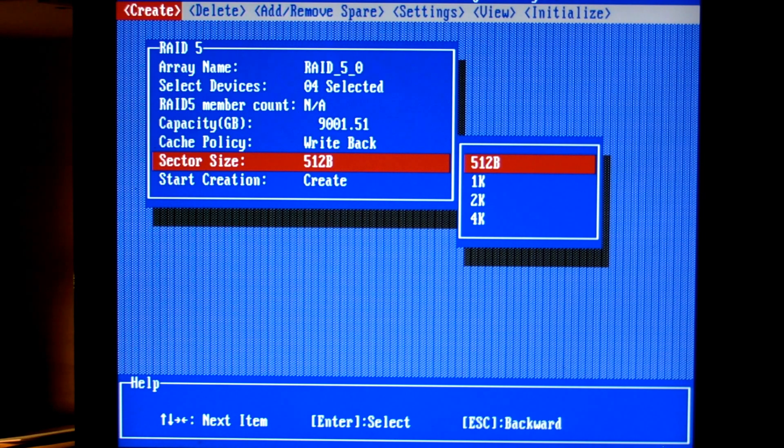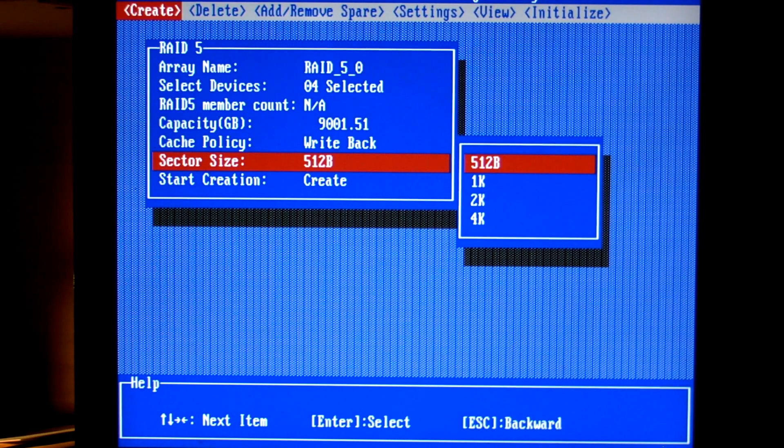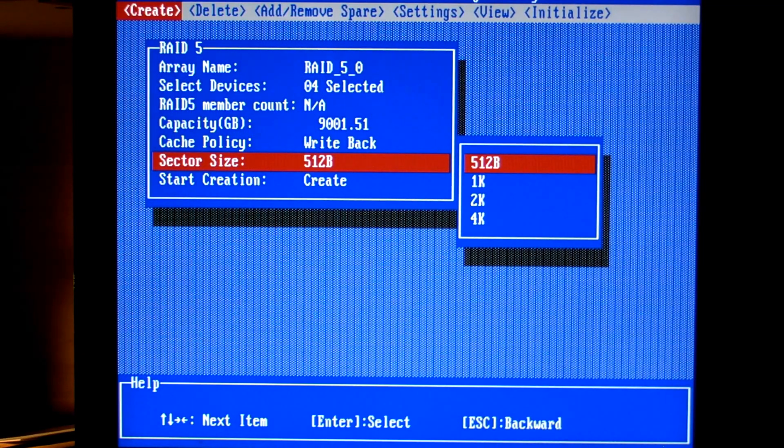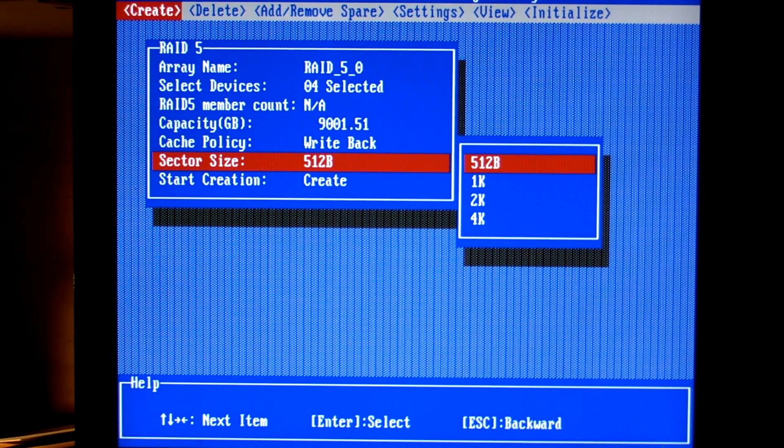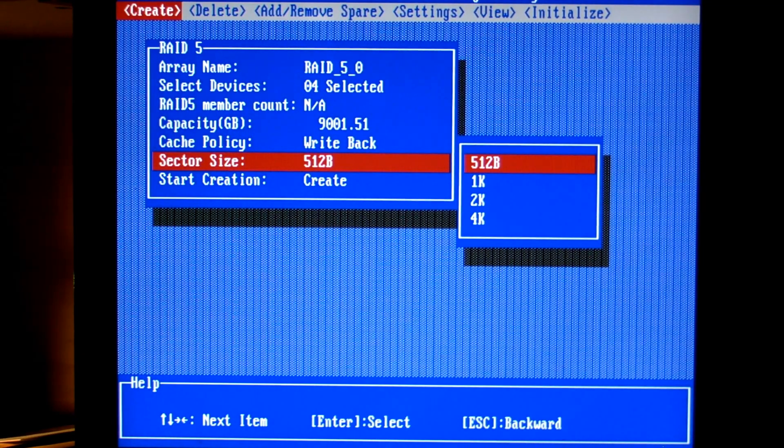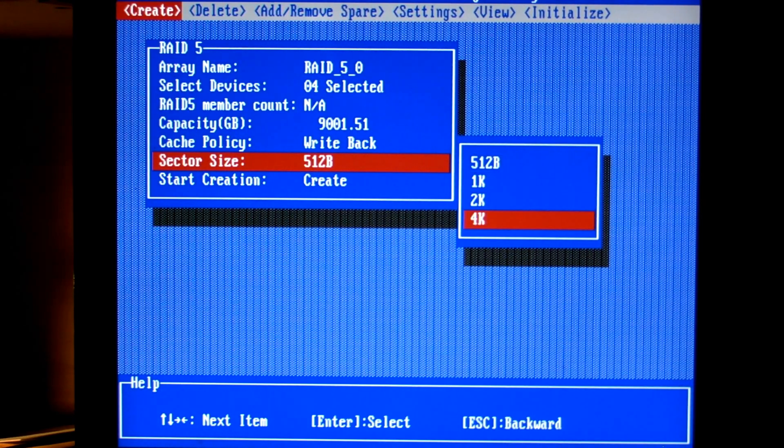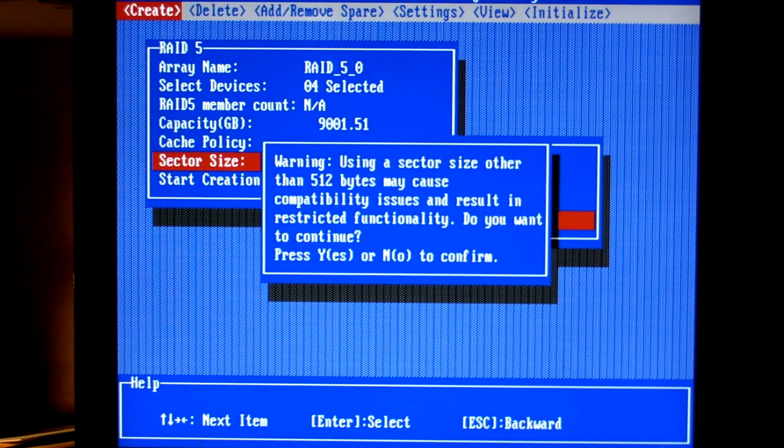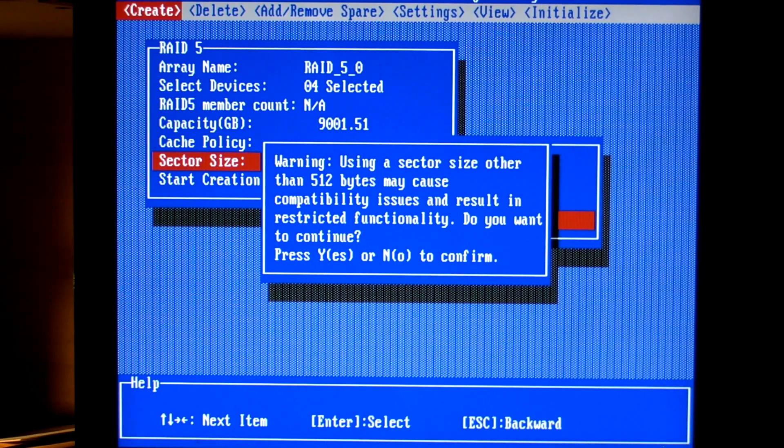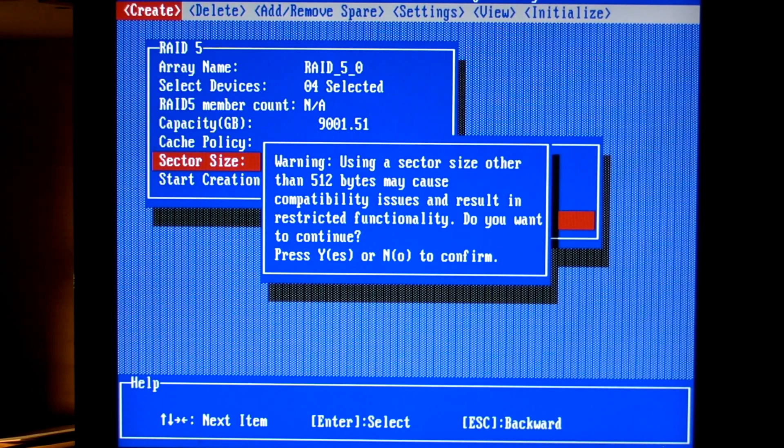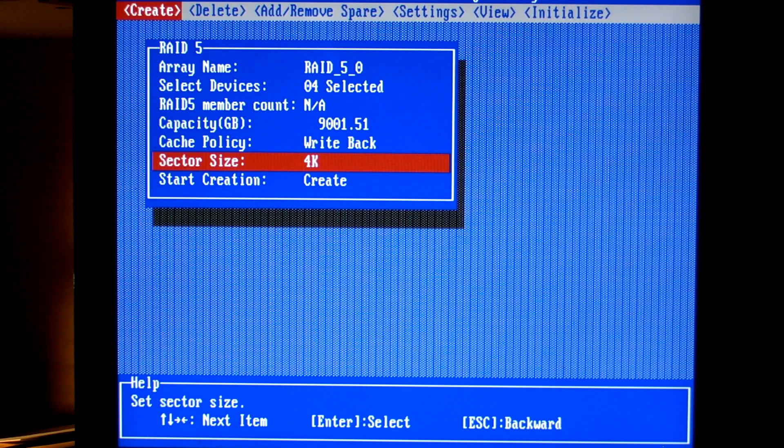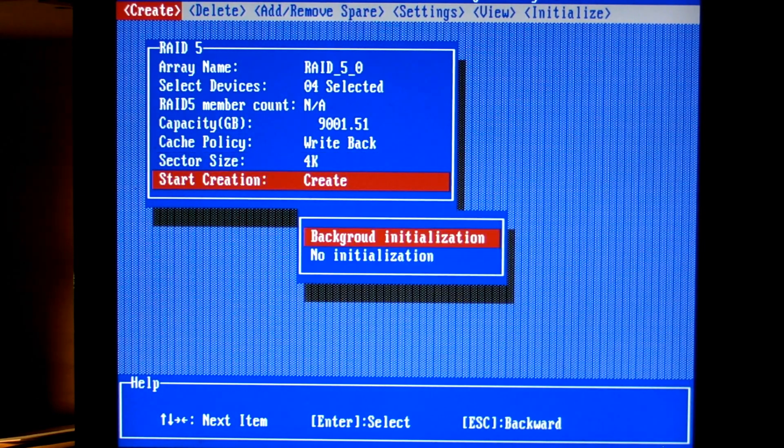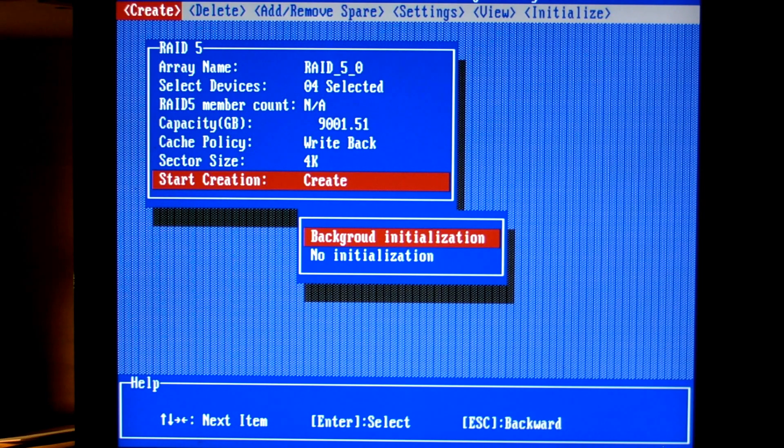If you change it to 4k it'll give you a 16 terabyte limit without having to do anything special to your windows or using command prompt or anything. Since I do have four three terabyte drives for 12 terabytes, I'm going to change mine to 4k. I'm going to ignore the warning. I've done this several times and I know it works. Now I'm going to go down to create. I have to do a background initialization.